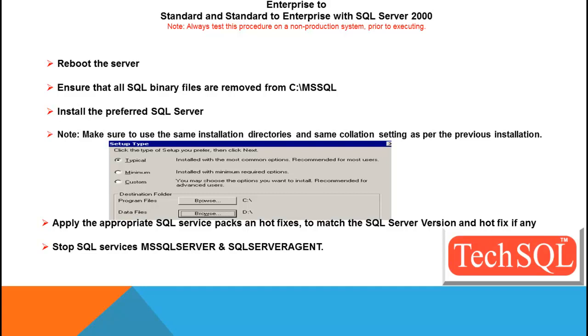Also, make sure your collation settings are the same as they were earlier, because, let's say, in case the collation settings are different, your SQL Server may not start after the process is complete of switching the editions. So it's very important to note down the collation setting. Apply the appropriate SQL Server Service Pack and hotfixes to match the SQL Server version and hotfixes, if any, as per the earlier installation you had.